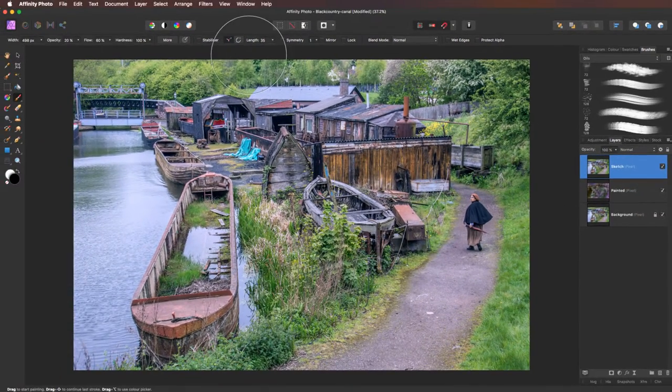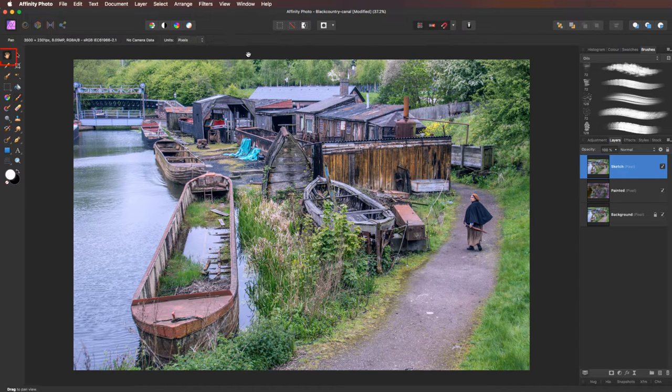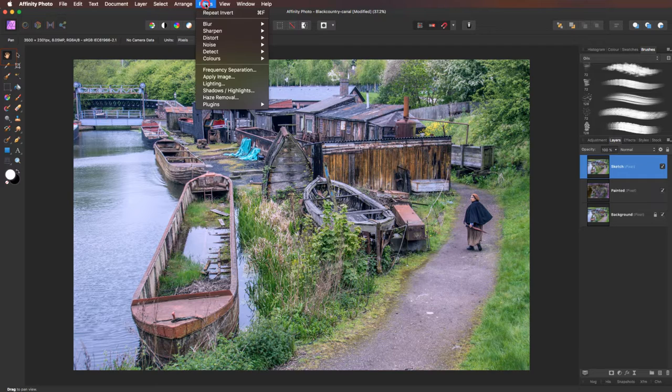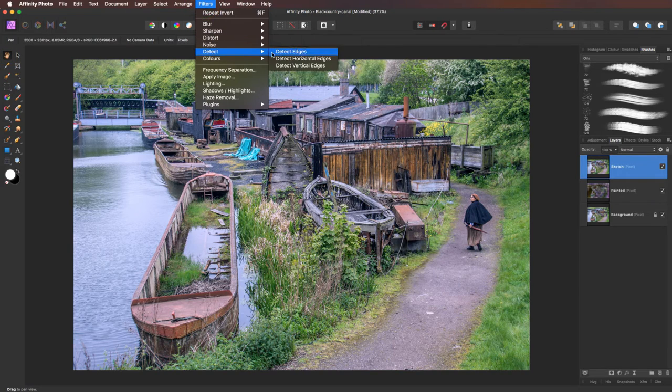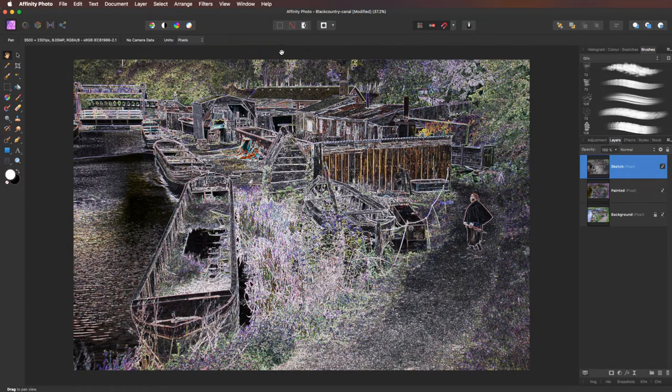Right, back up to our sketch layer. Make sure it's live. I'm also going to press H on the keyboard to give me back my hand tool, just in case I click down. But we're going to go to filter, detect, and detect edges.